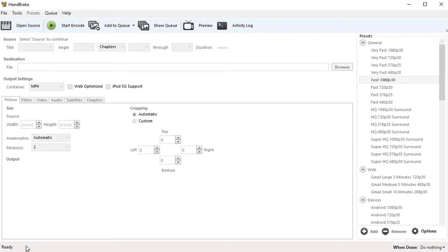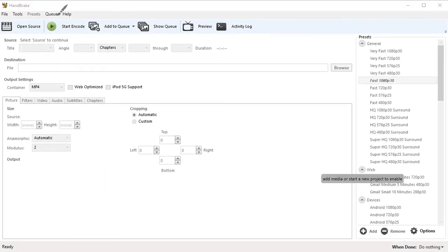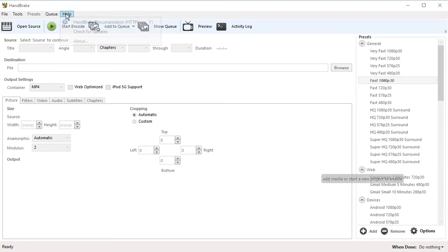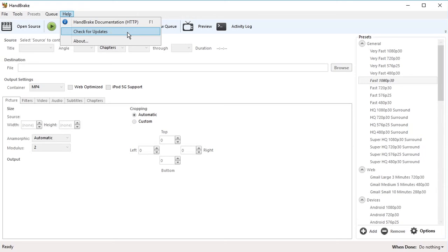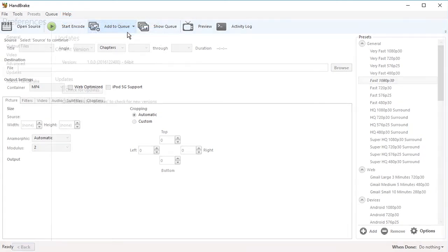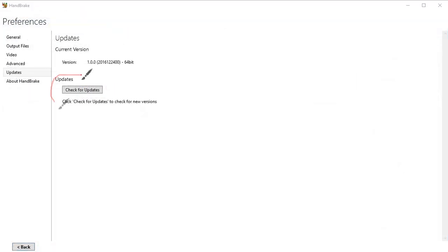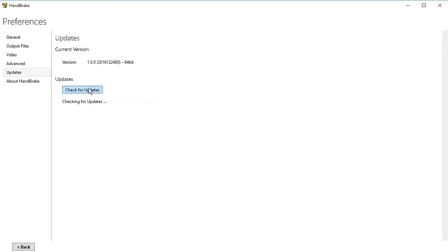Manually checking for updates is easy. Using the main menu at the top of your screen, select Help here and then click on Check for Updates. Then click this button, Check for Updates. If an update is available, HandBrake will offer to install it for you. In my case, there are no updates available.